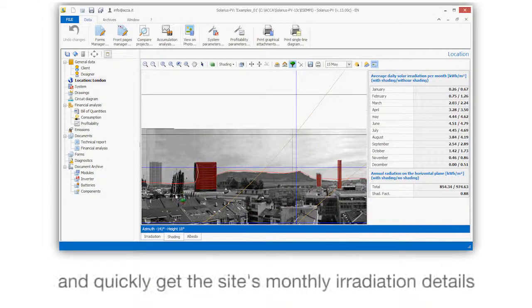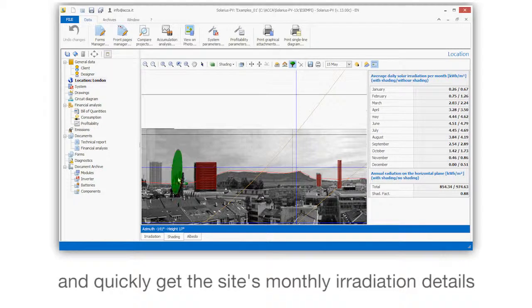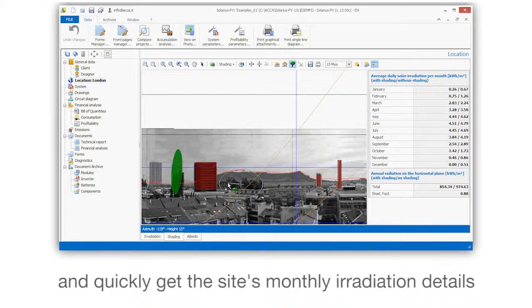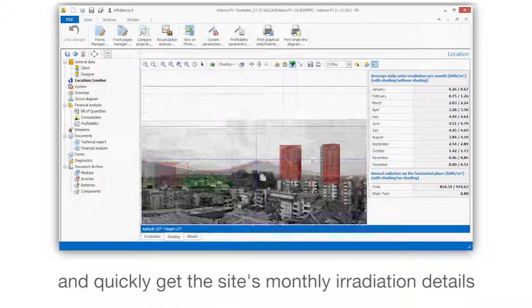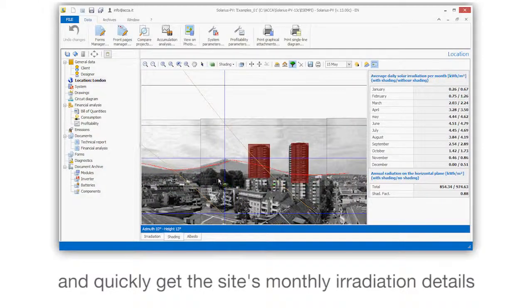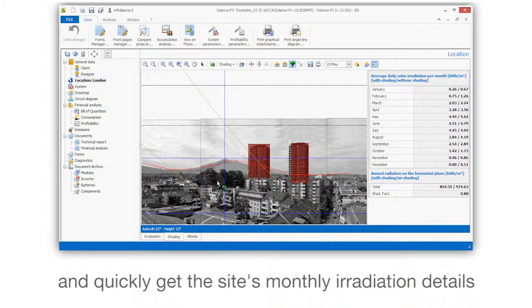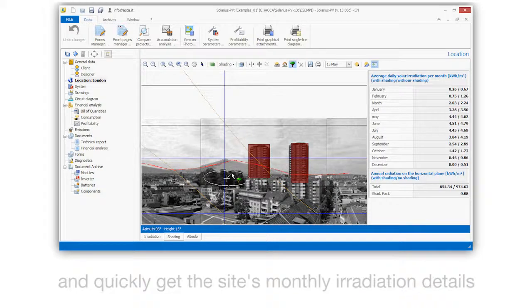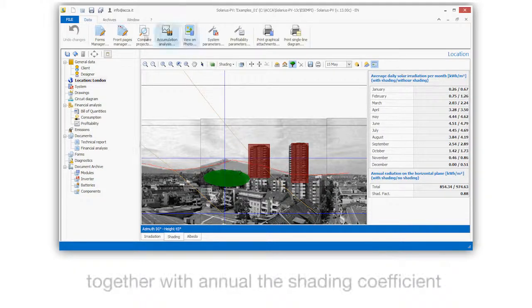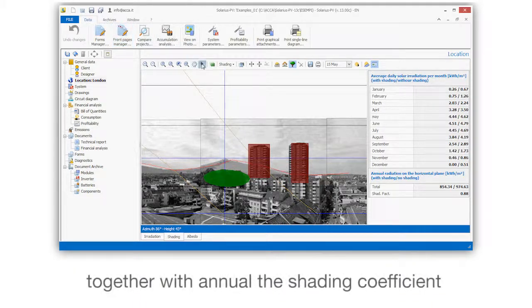Quickly get the site's monthly irradiation details, together with the annual shading coefficient.